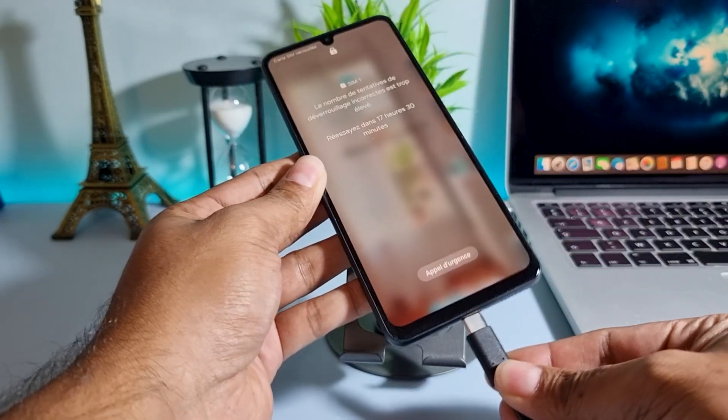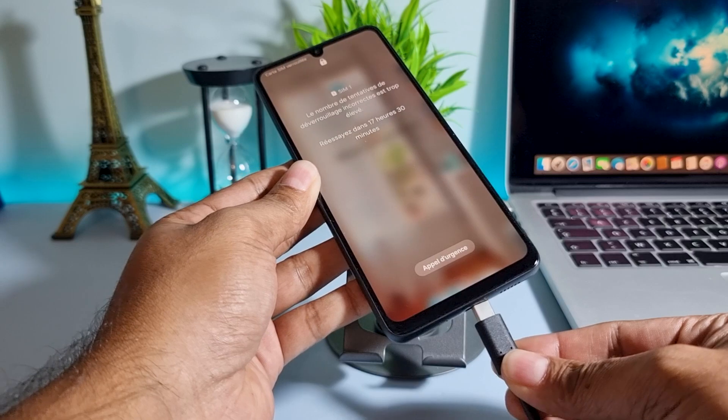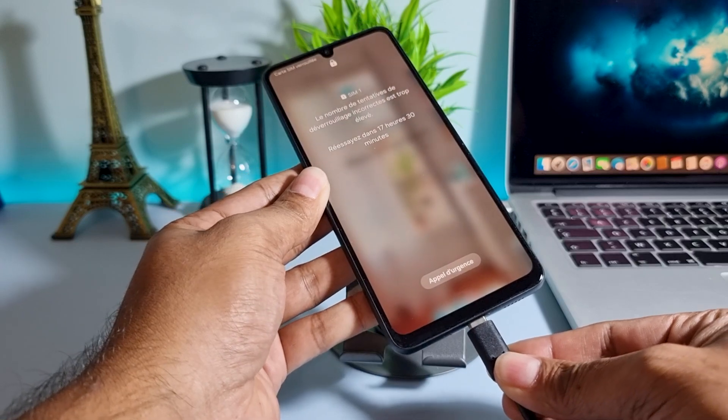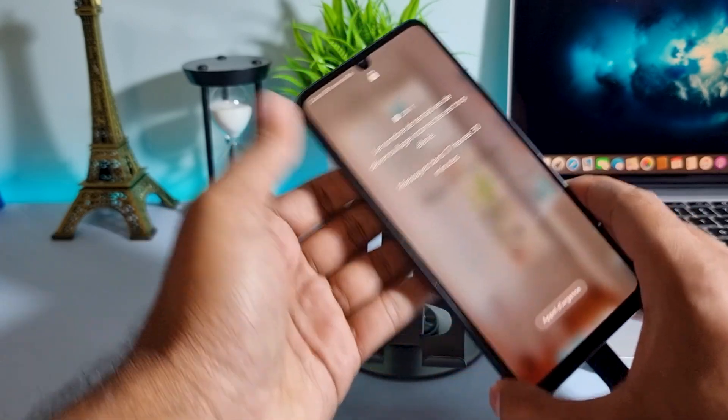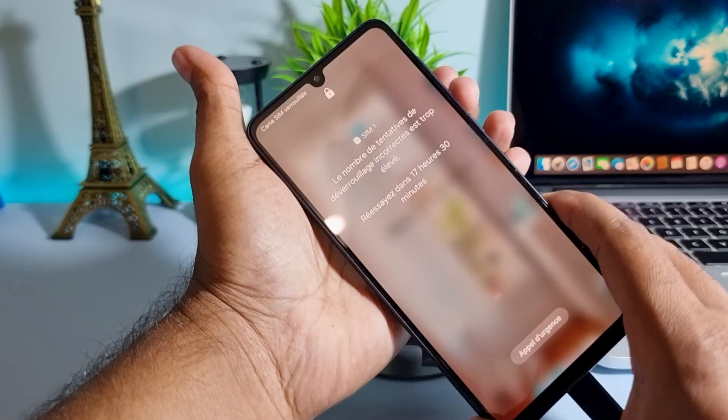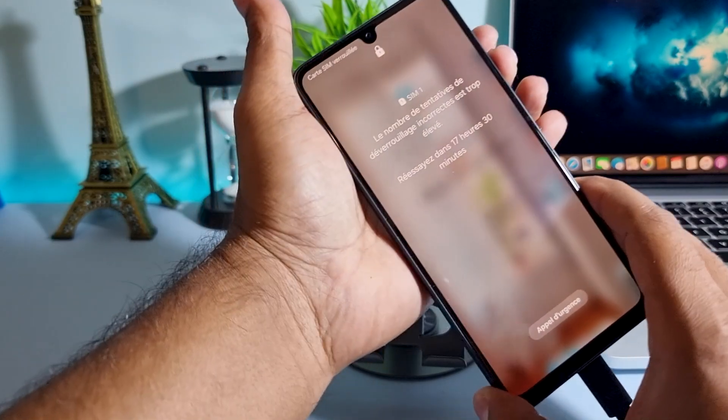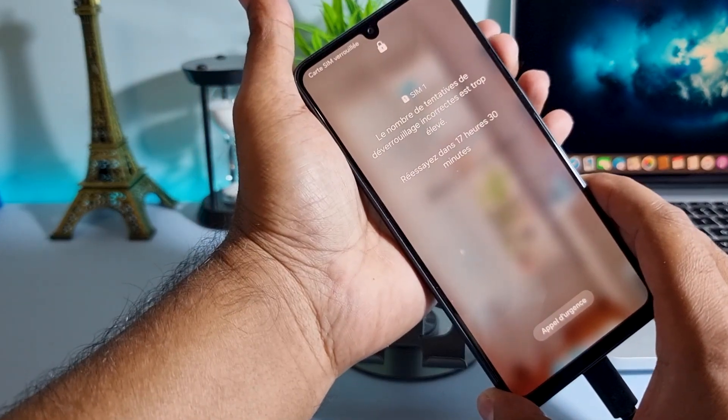First, connect your phone to the computer with a USB data cable. After connecting your phone,